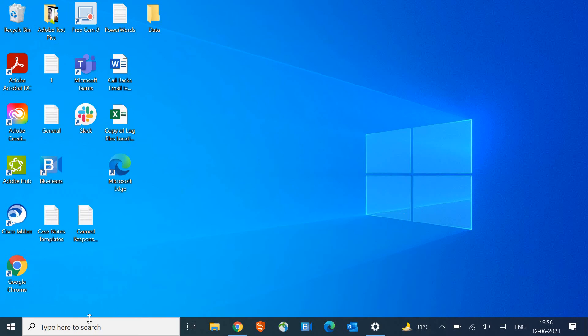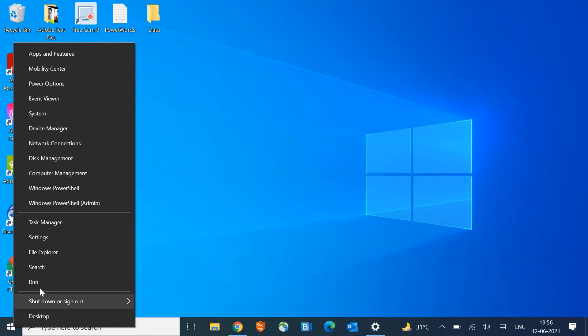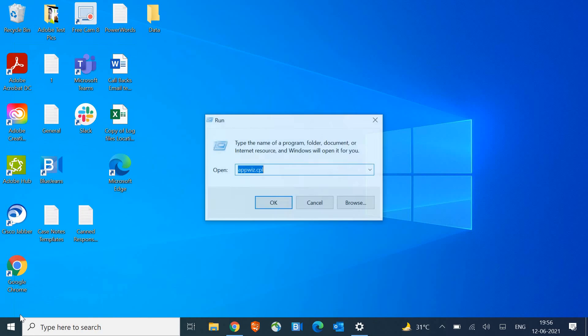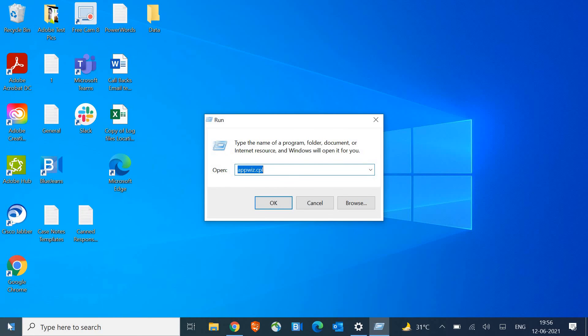Here we just have to do a right-click and click on Run. Once you do a right-click on the Start button, you will find this Run menu.